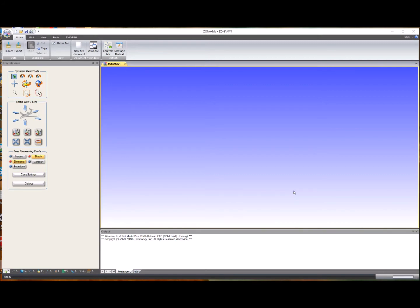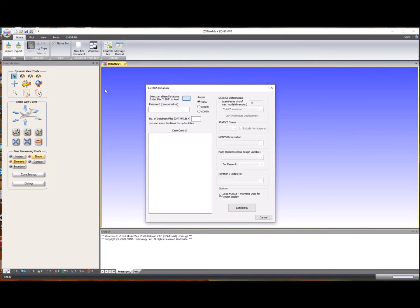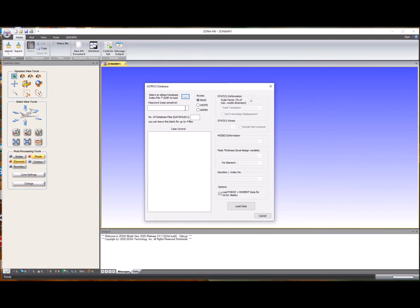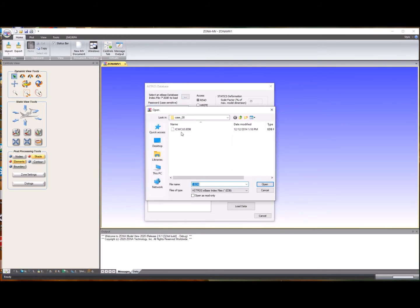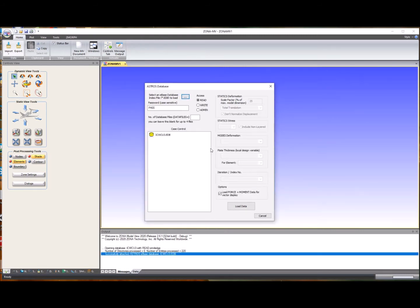As Astros is a multidisciplinary optimization system, it can be used to design composite ply thickness distributions over, for example, a wing surface. This can also be viewed using the Astros database loader in ZoneMV. To give an example of this, we bring up the Astros database loader. The password for this particular case was simply set as 'pass', and it is an intermediate complexity wing called ICW. We load the index file for the database and the database appears loaded.